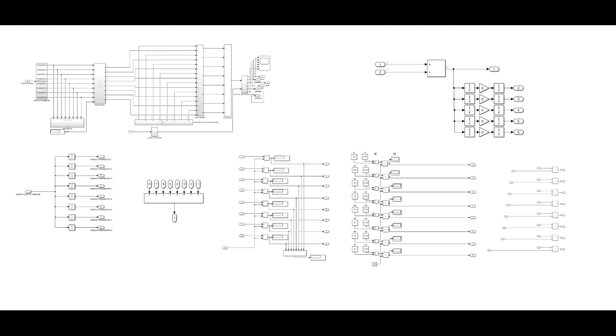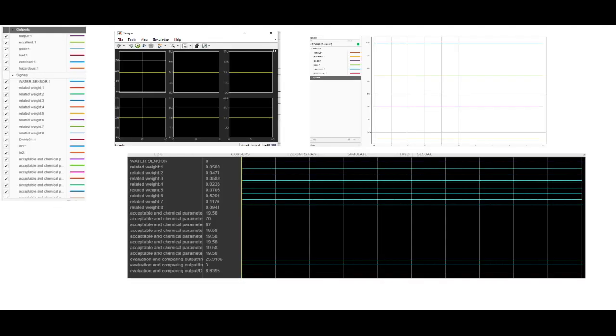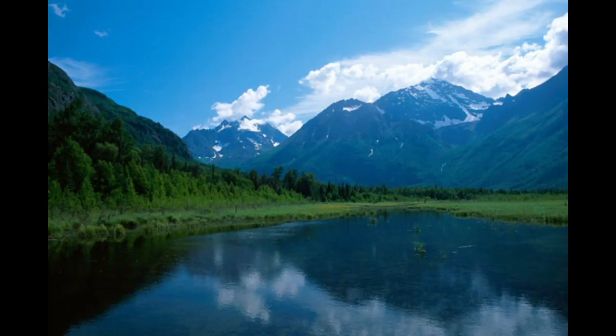In this simulation, we used the logic analyzer, data inspector, and the scope block for a simulation of its consistent output for different simulations. You will see that the exact output for the evaluation of the water is in the range of 22 indexes, and the other is the comparison to know if it is acceptable.